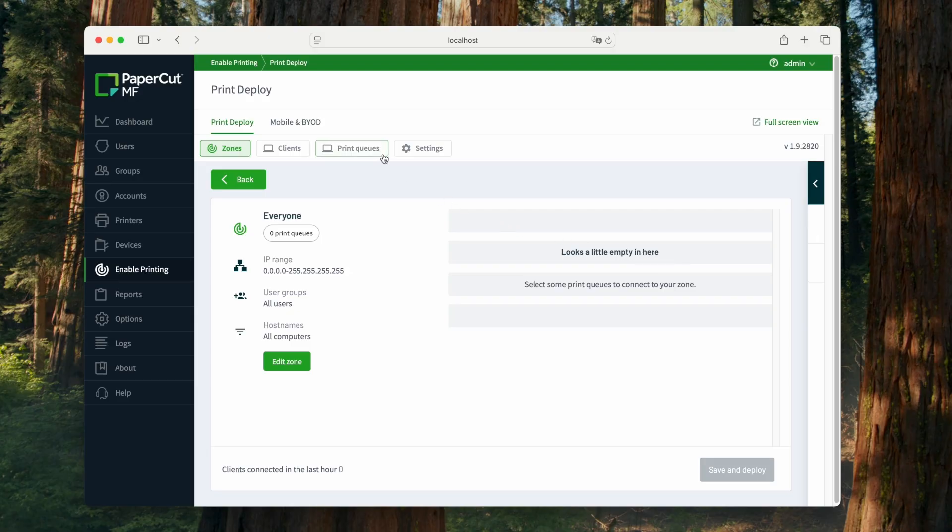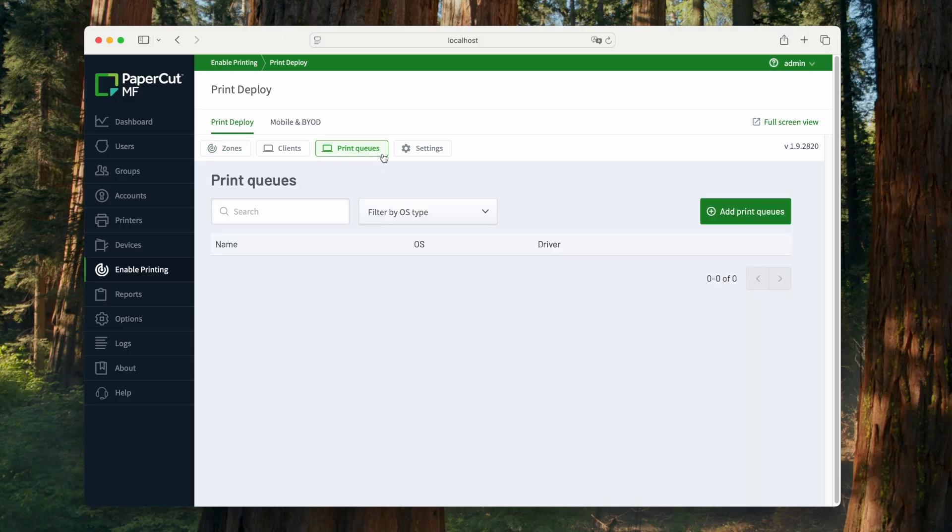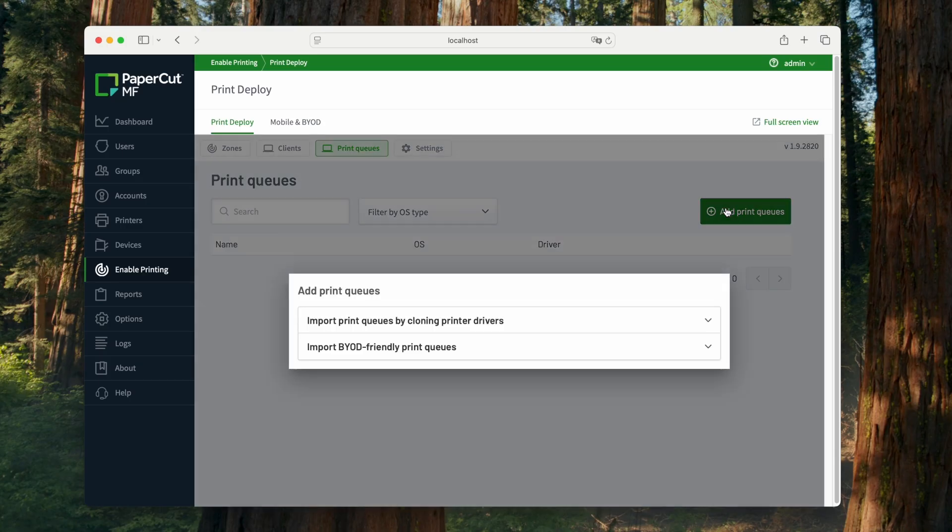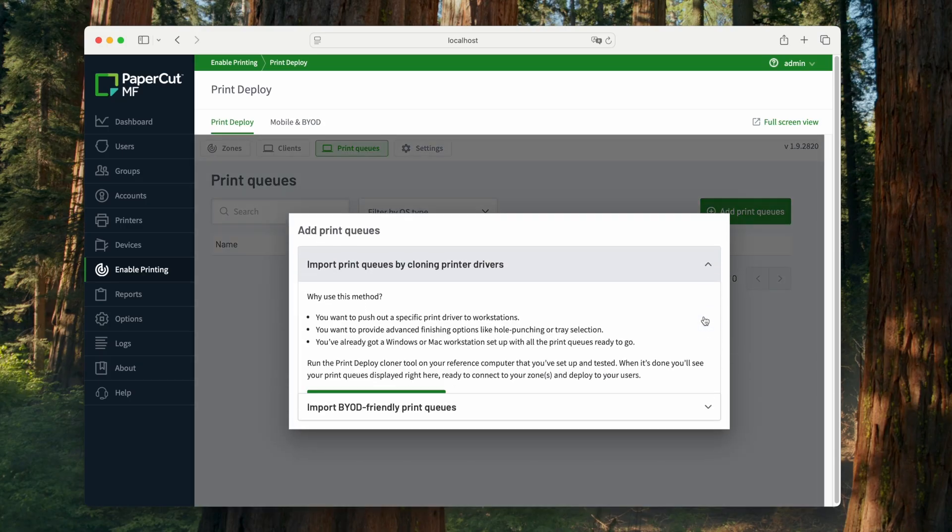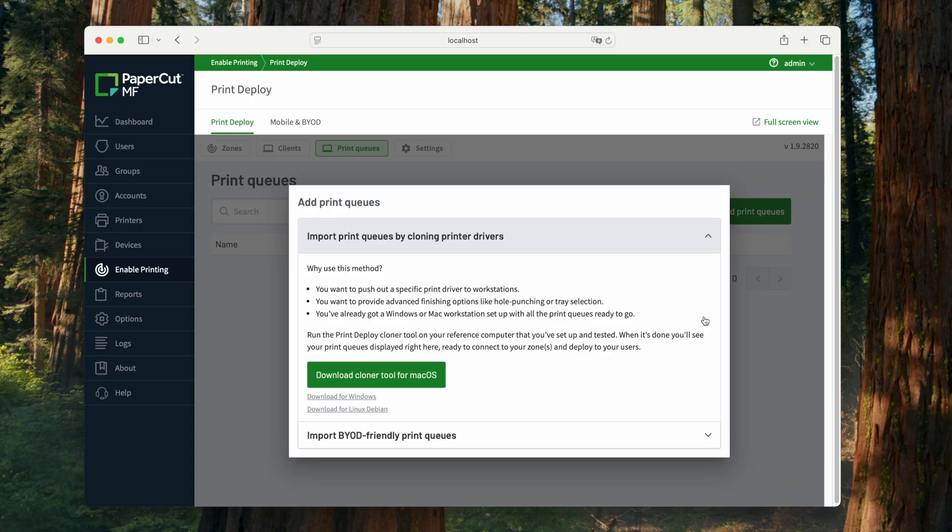We have to get some print queues into Print Deploy to make this look interesting. So we're going to click on the Print Queues tab, and then from there, we're going to click the button that says Add Print Queues. There are two ways to add printers. In this video, I'm going to show you both methods, and then at the end, I'll explain when you might want to use one or the other.